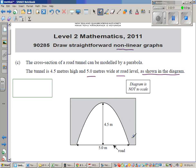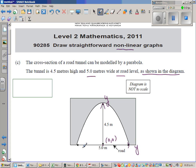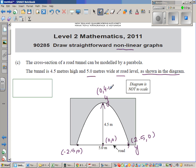This is a problem application of nonlinear graphs — it's a parabola. The first thing we need to do is write the equation of this parabola. I'm going to take the center as my y-axis and the road level as the x-axis, with the origin at (0, 0). Since the tunnel is 5 meters wide, this point is (-2.5, 0) and this point is (2.5, 0). The vertex is 4.5 meters above the origin, so it can be written as (0, 4.5).